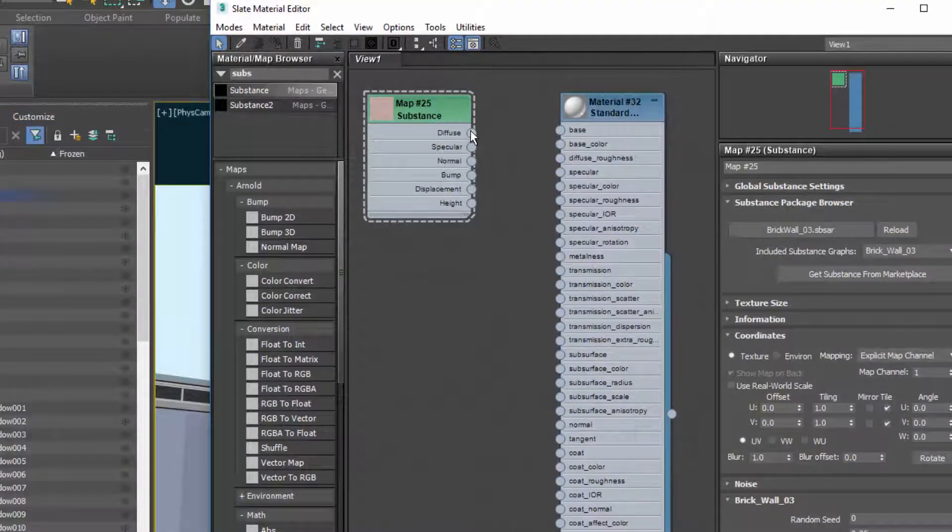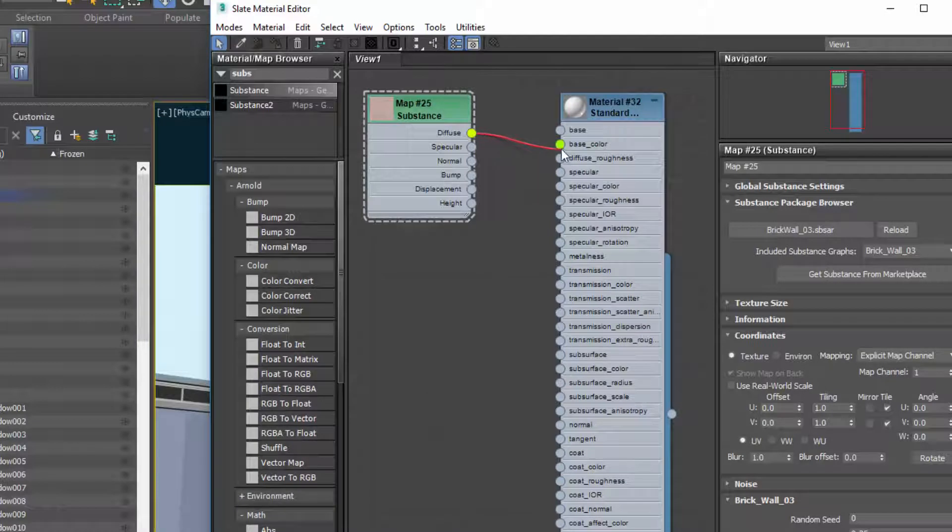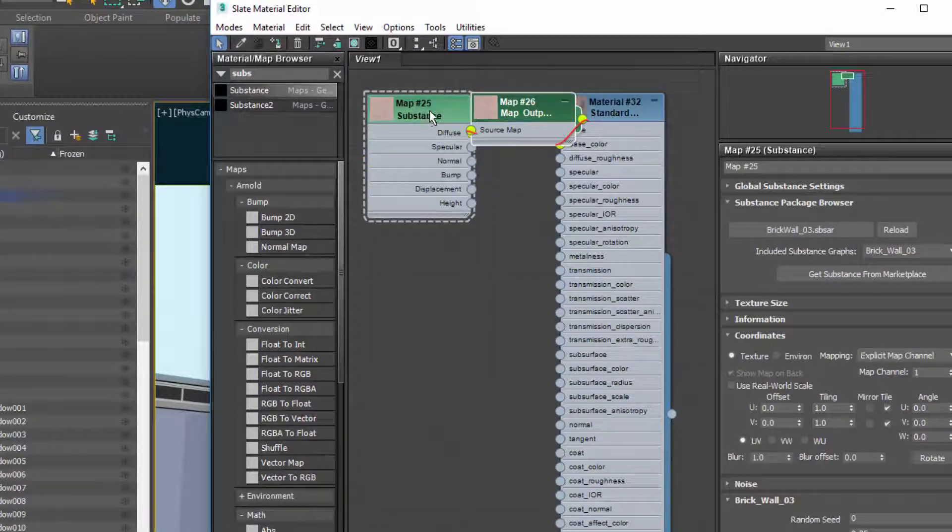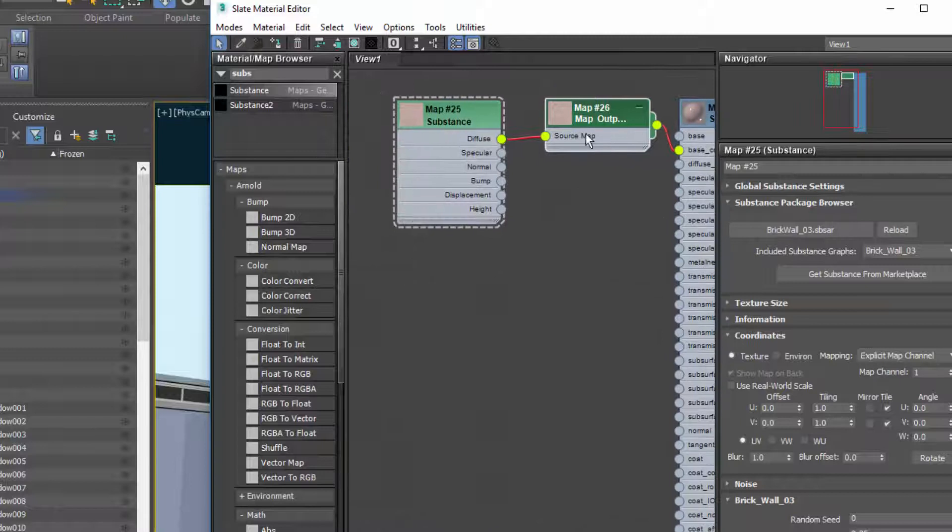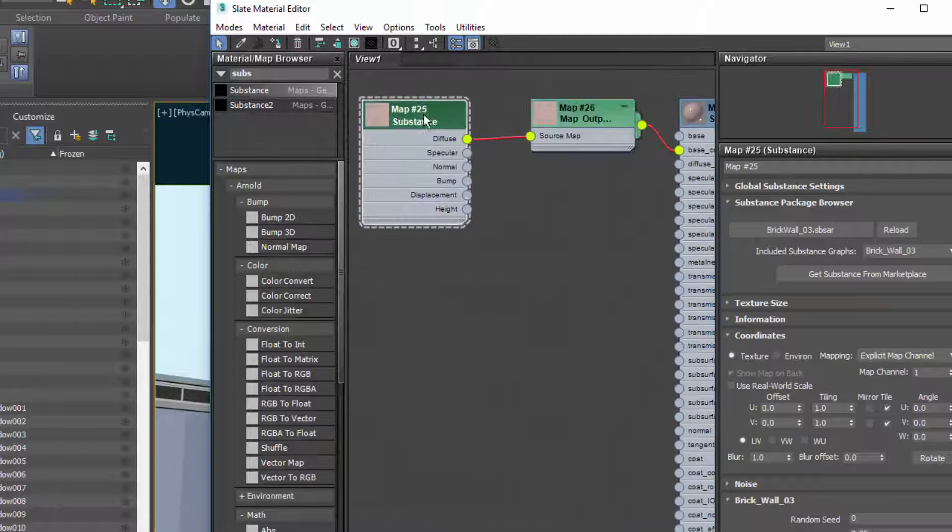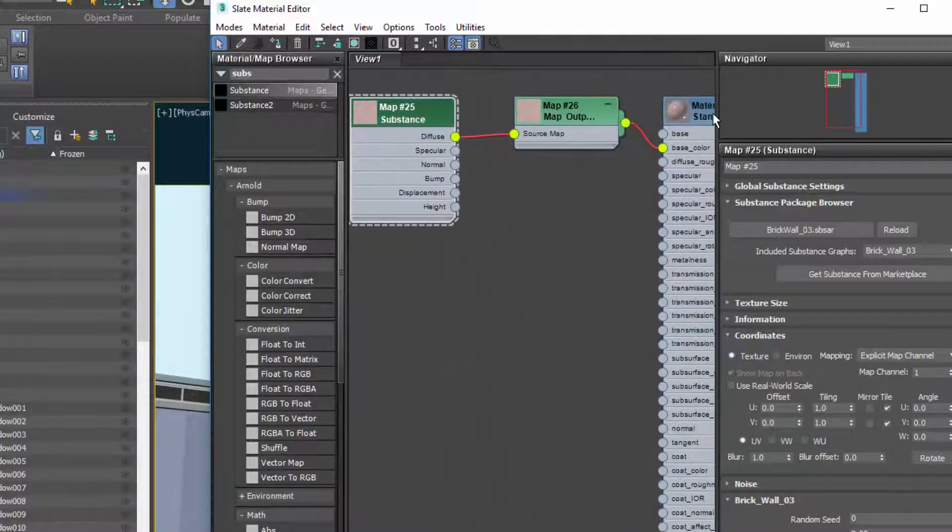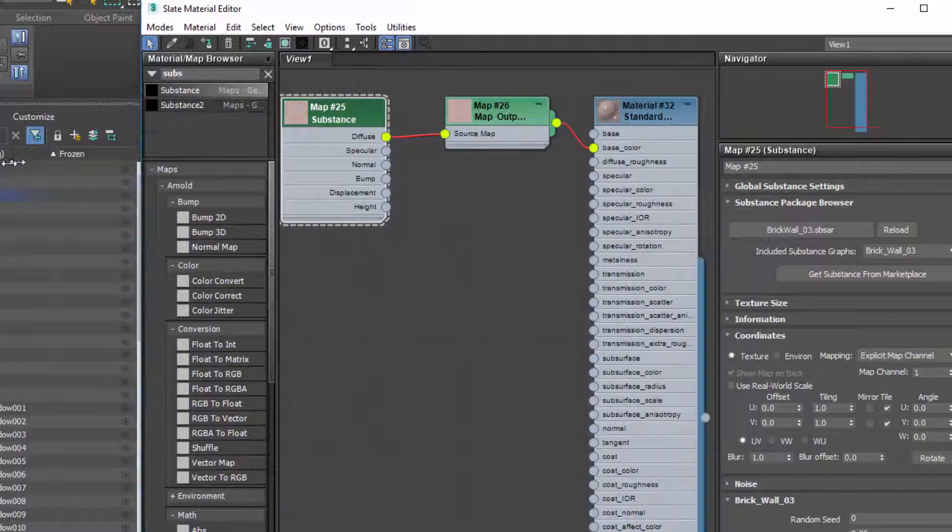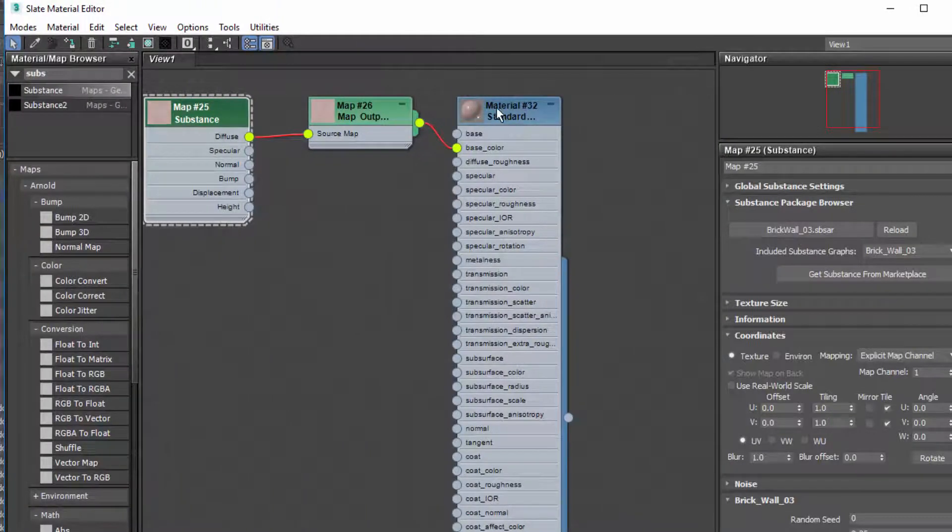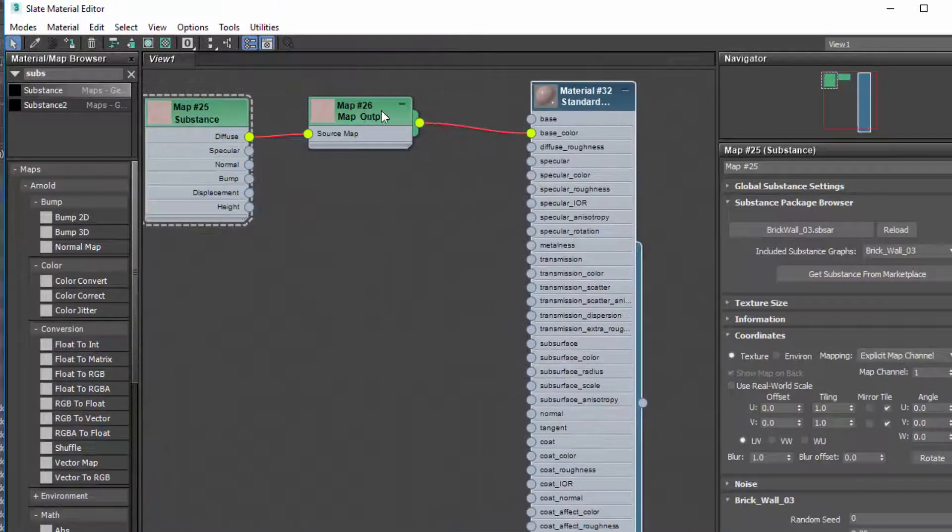So we can just wire this in. We're going to wire in base color to base color and we get this extra source map node. Let's just drag this over here. There we go, that's better.